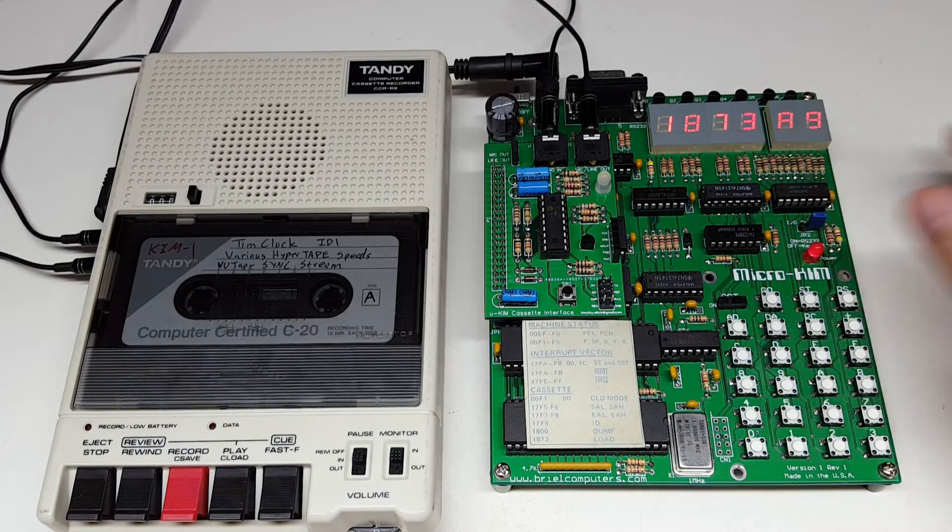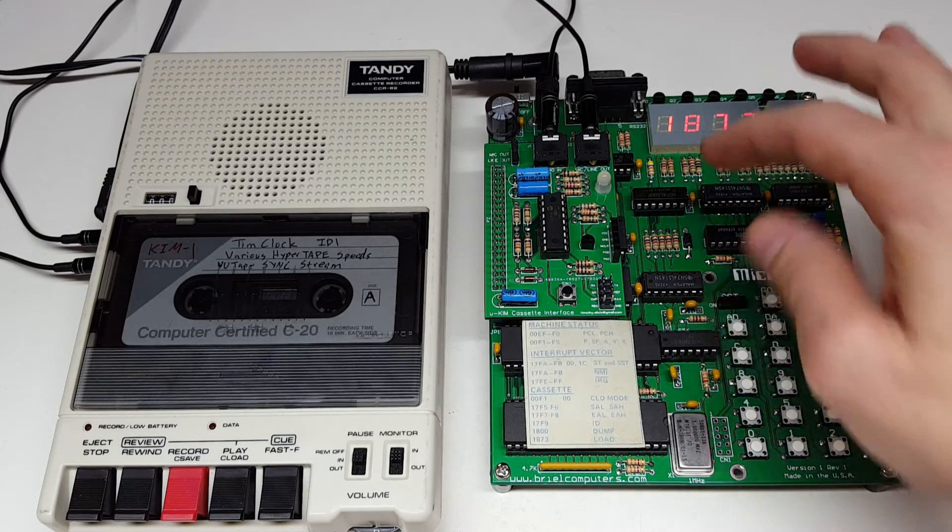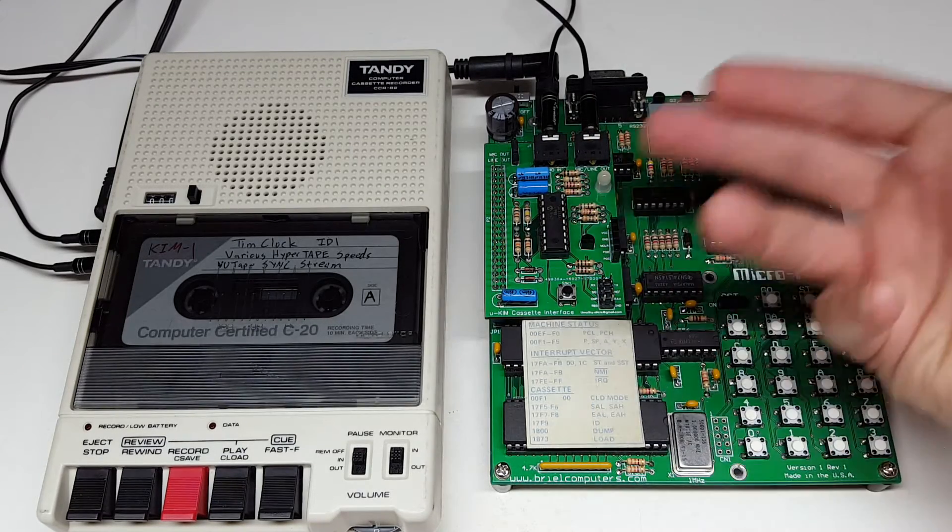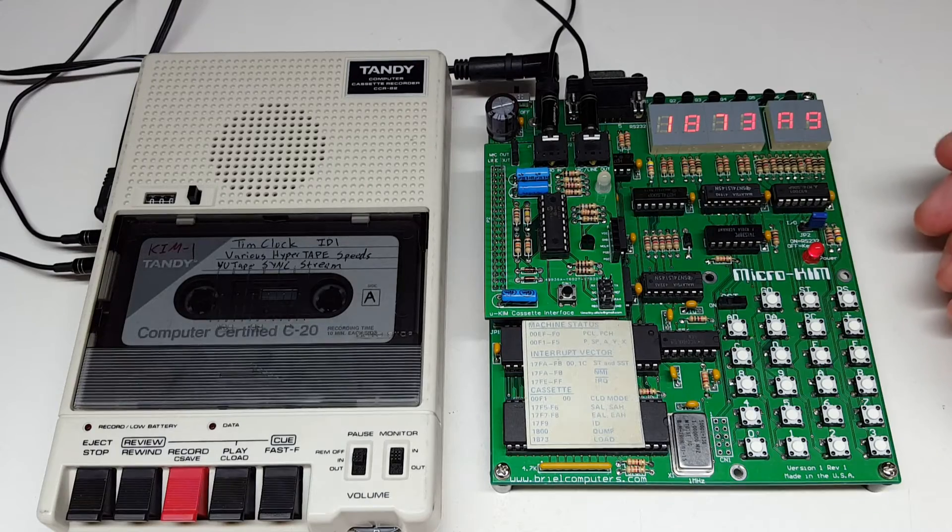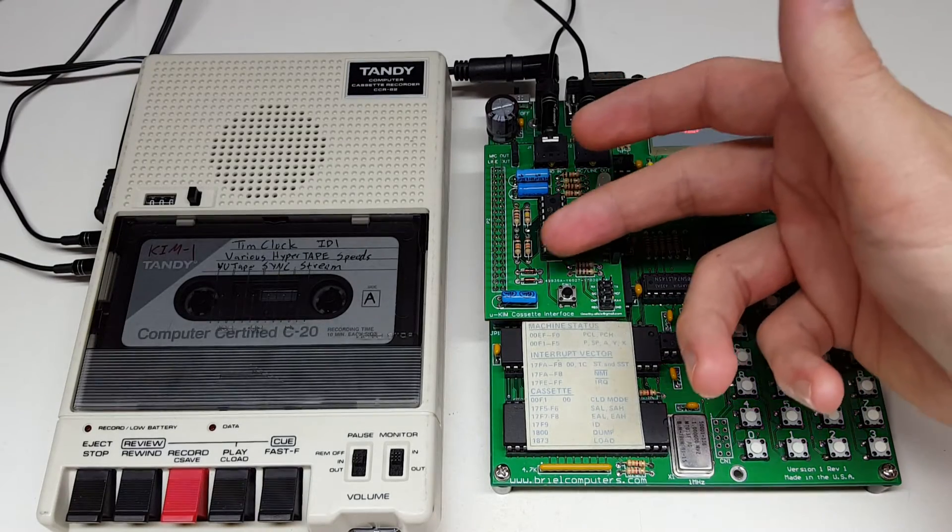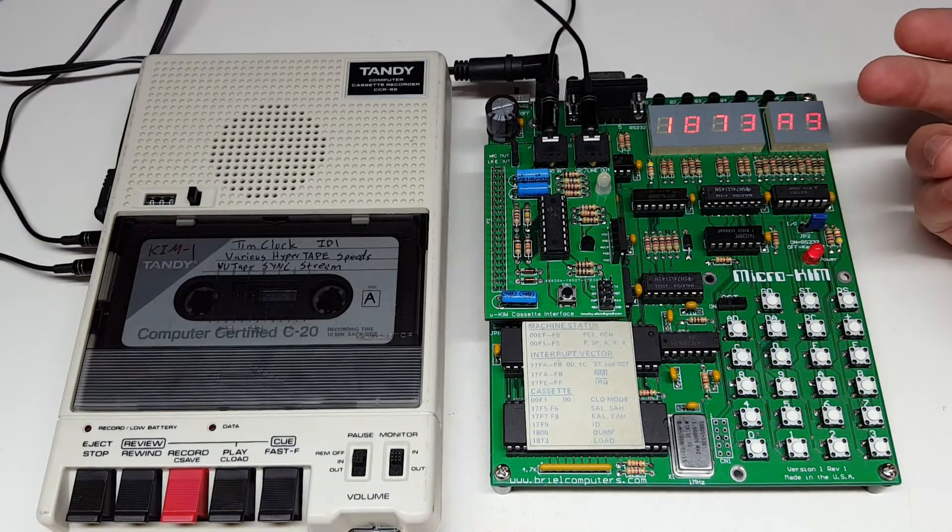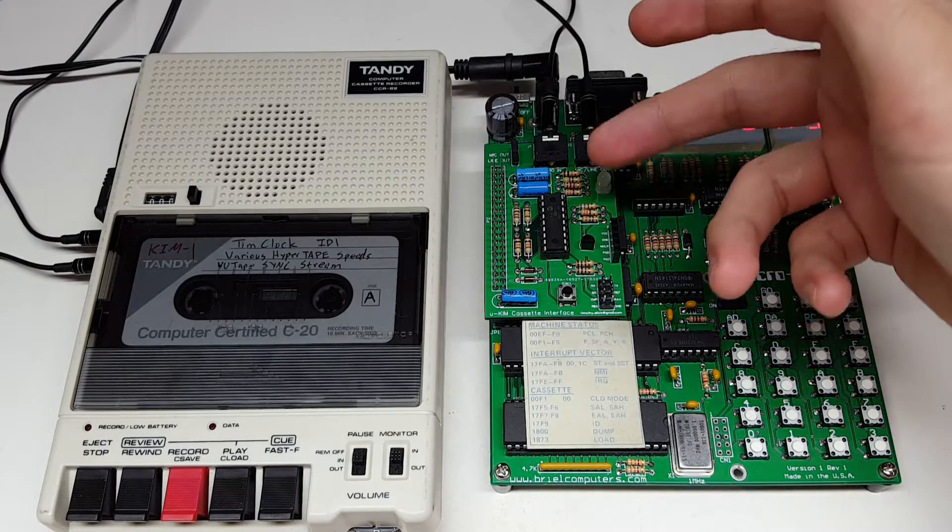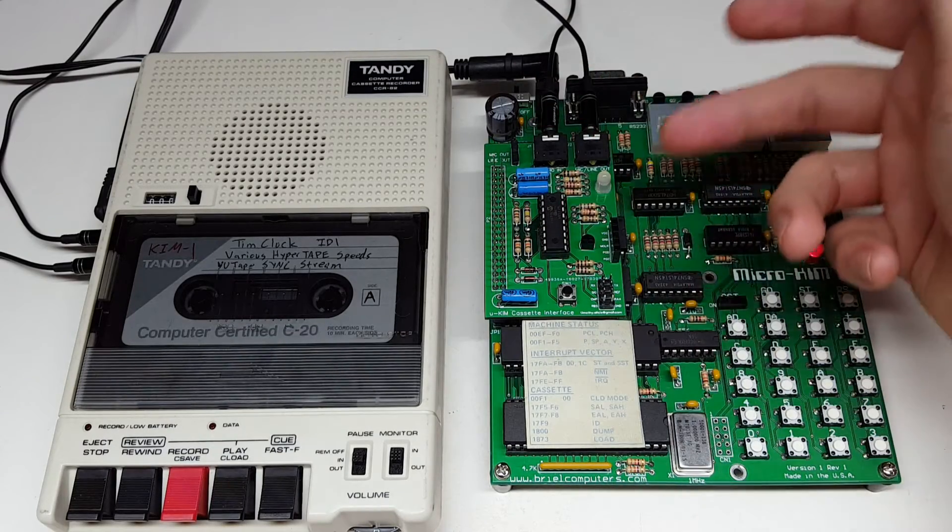And the nice thing about that design is it's pretty elegant. It allows me to build the entire cassette interface with just one IC and then a handful of passives. So you can see here this is the PIC 16 F. Some resistors and capacitors.